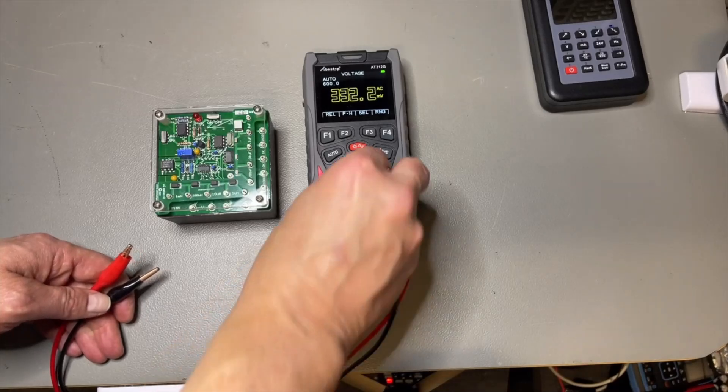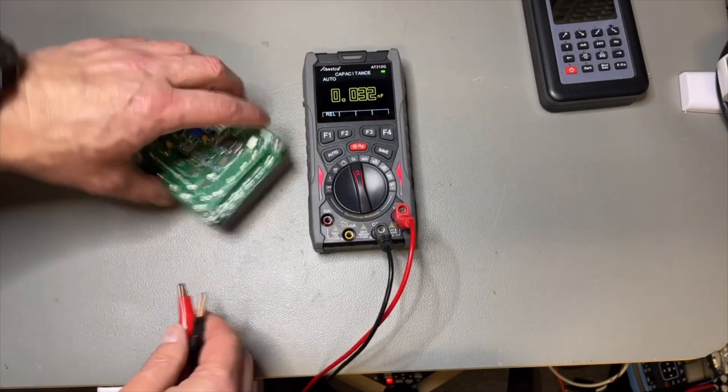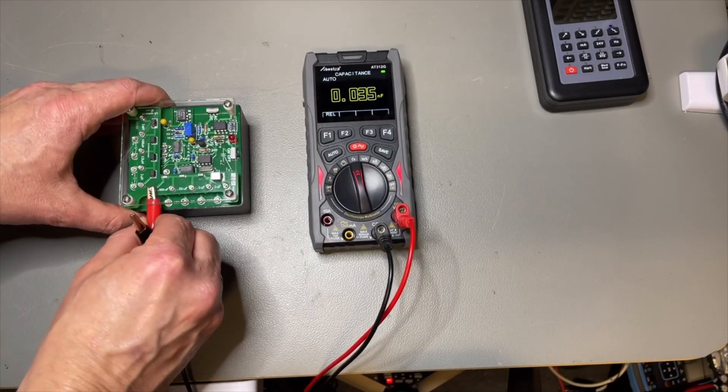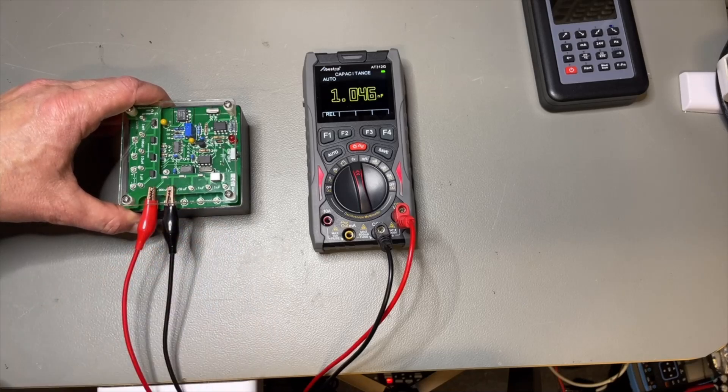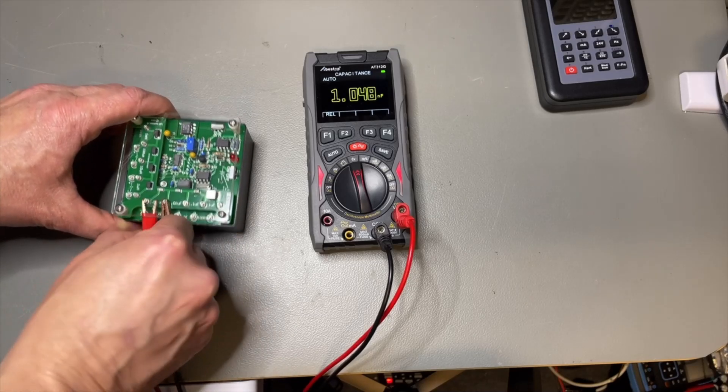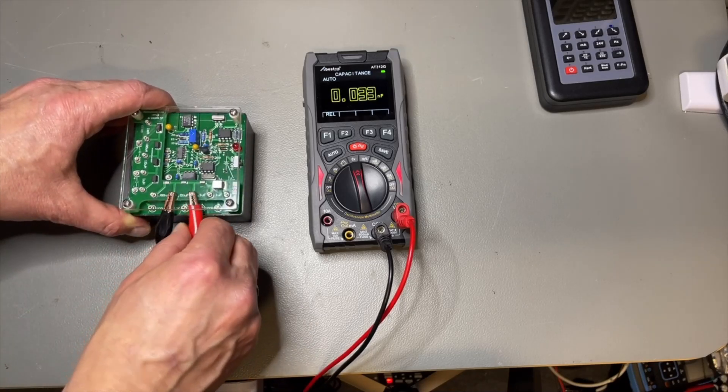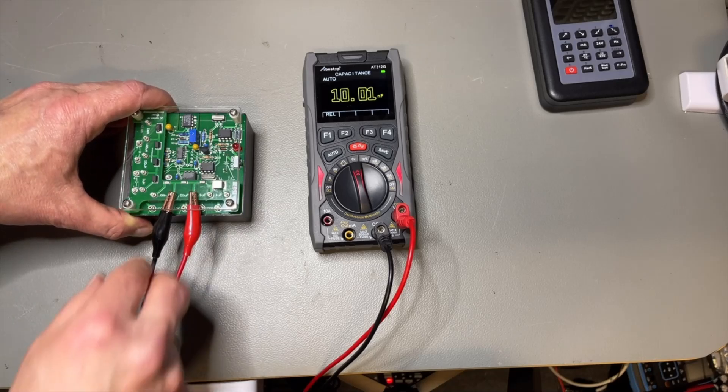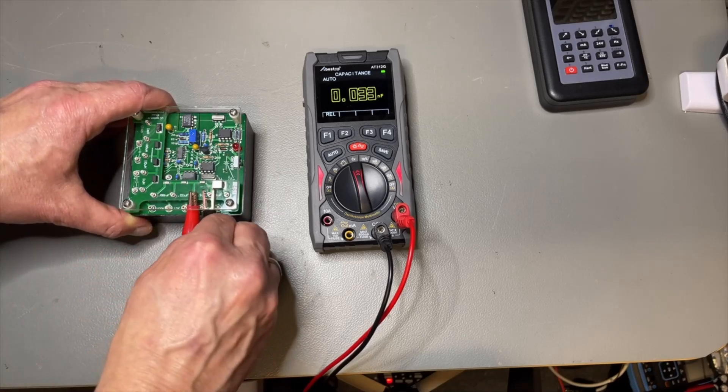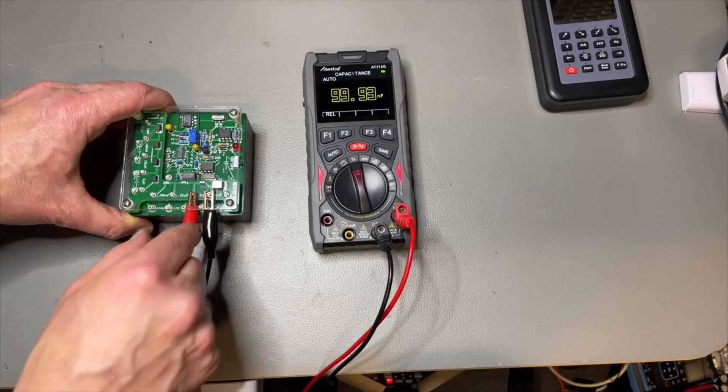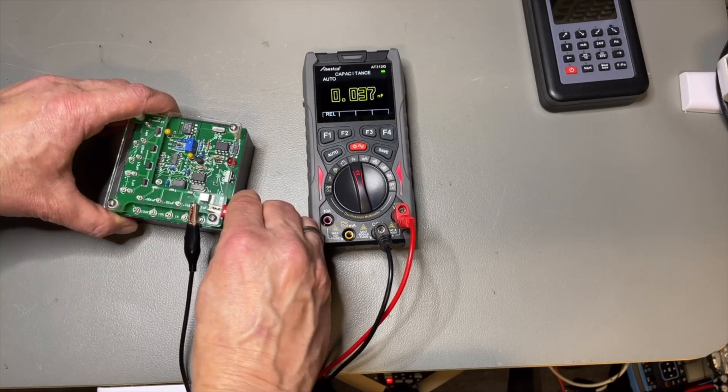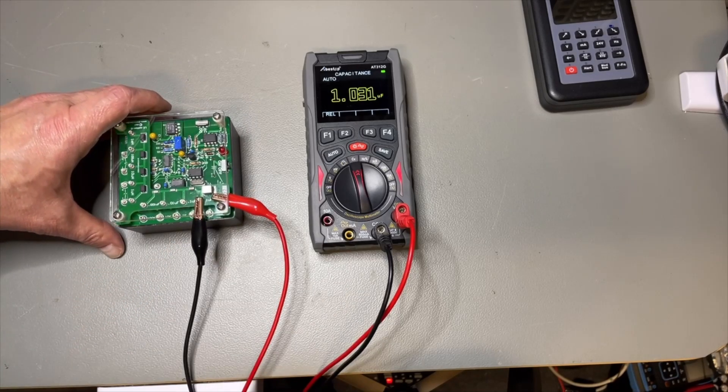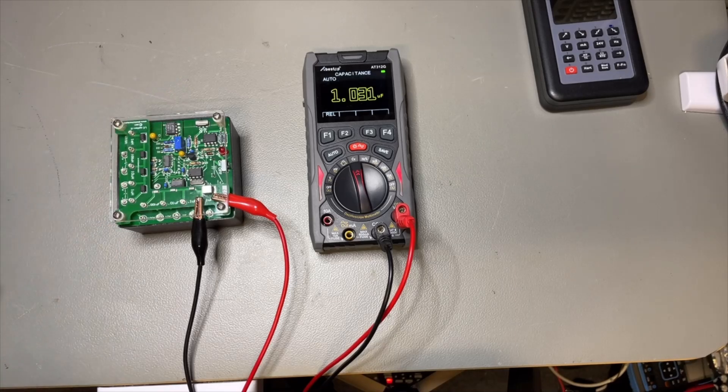Let's do some caps. One nano, no problem. 10 nano, perfect. 100 nano. This sometimes takes a little bit. Yep, there it is. It was actually quite fast.